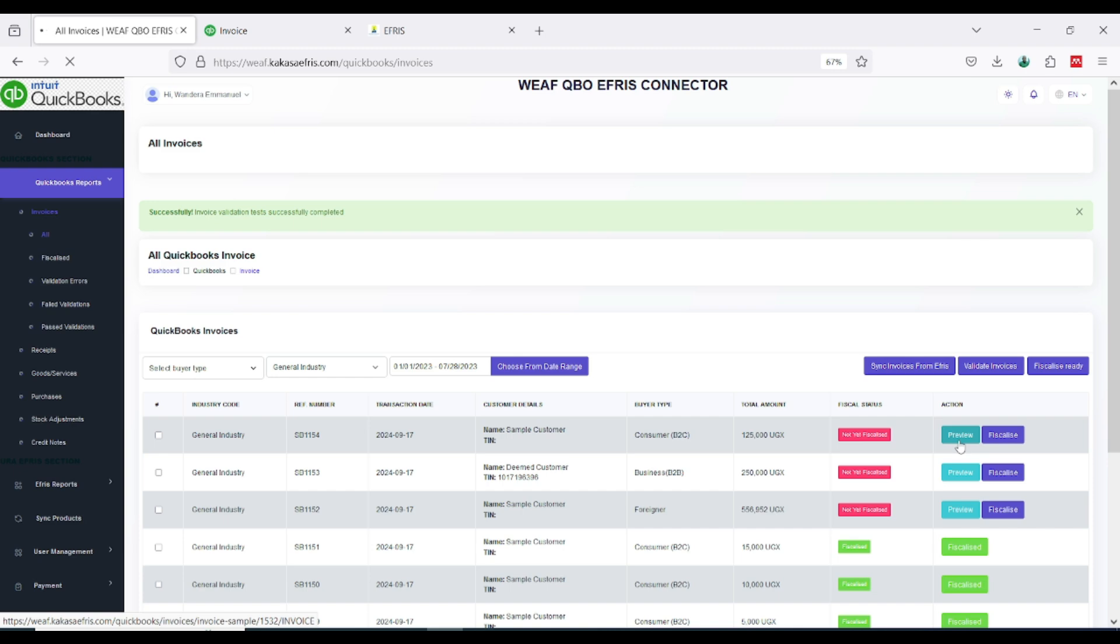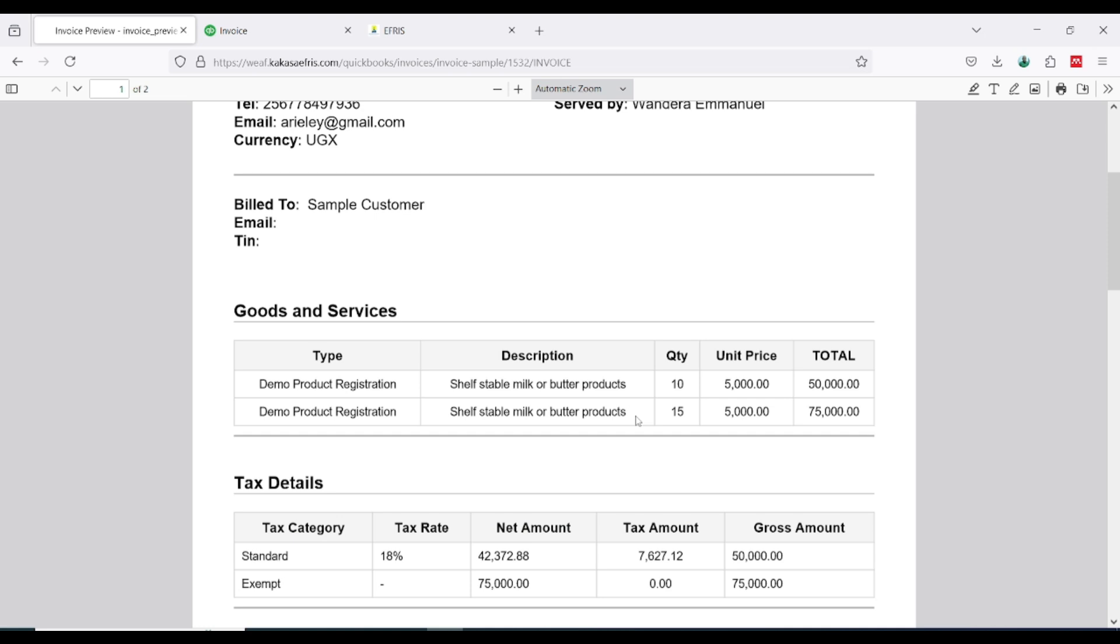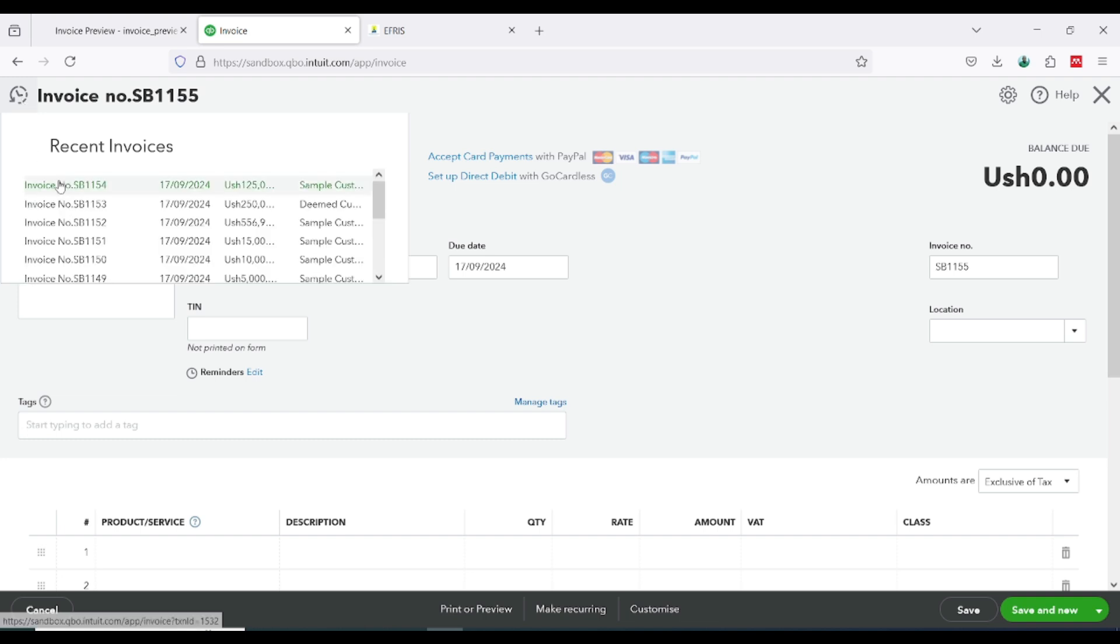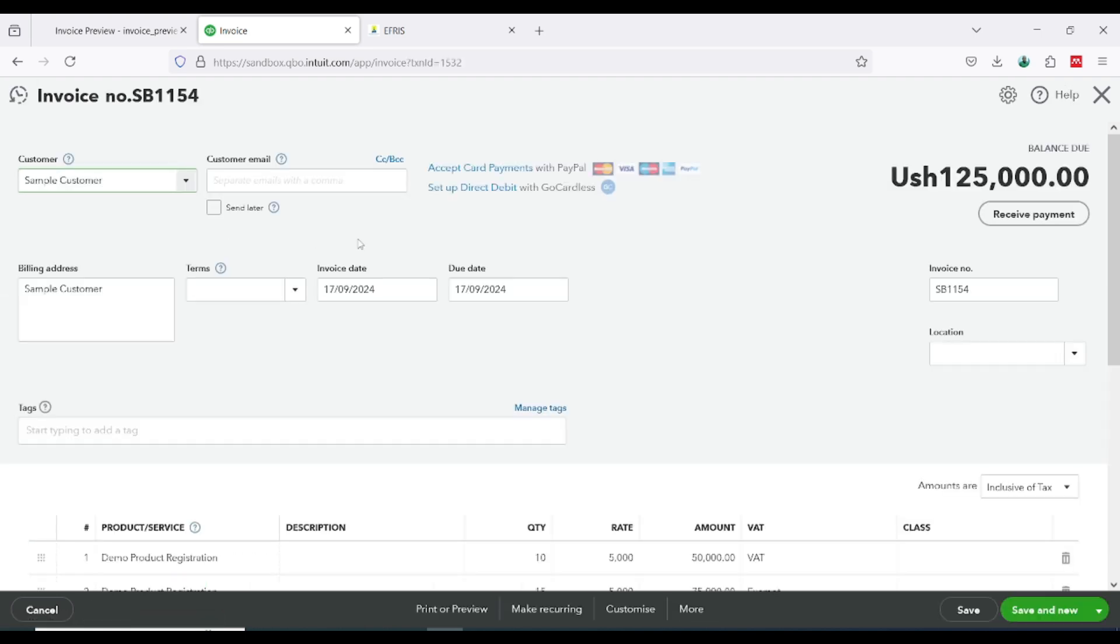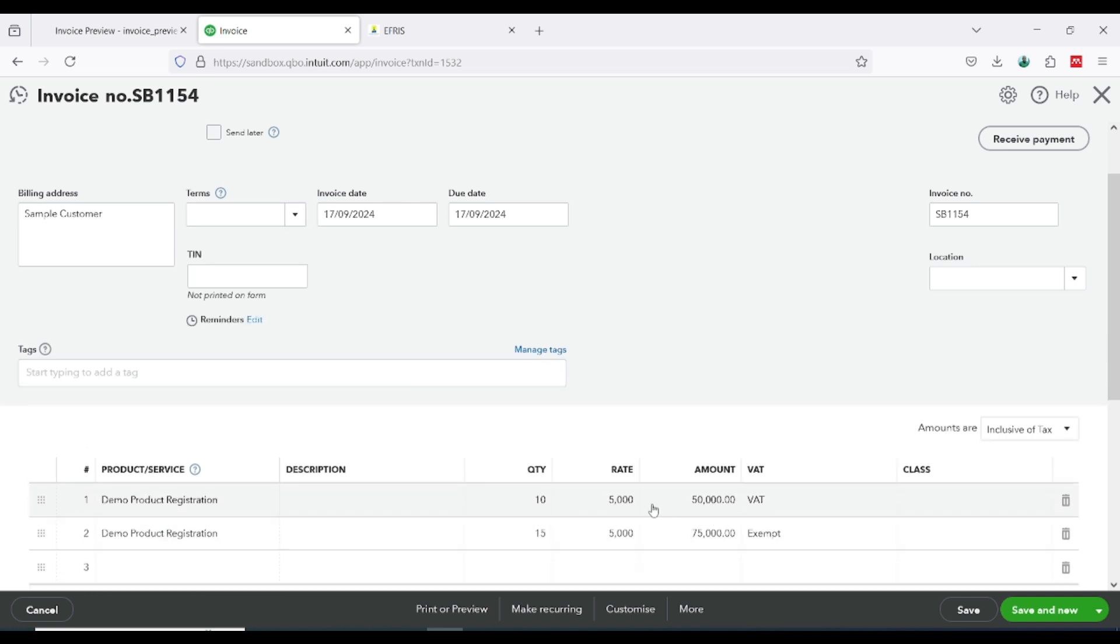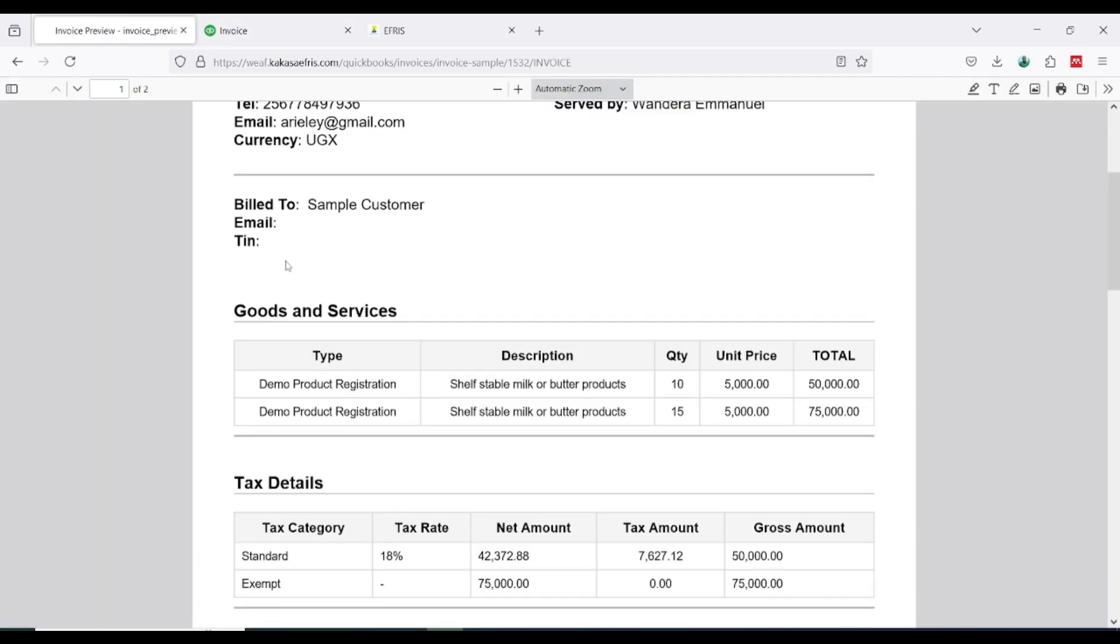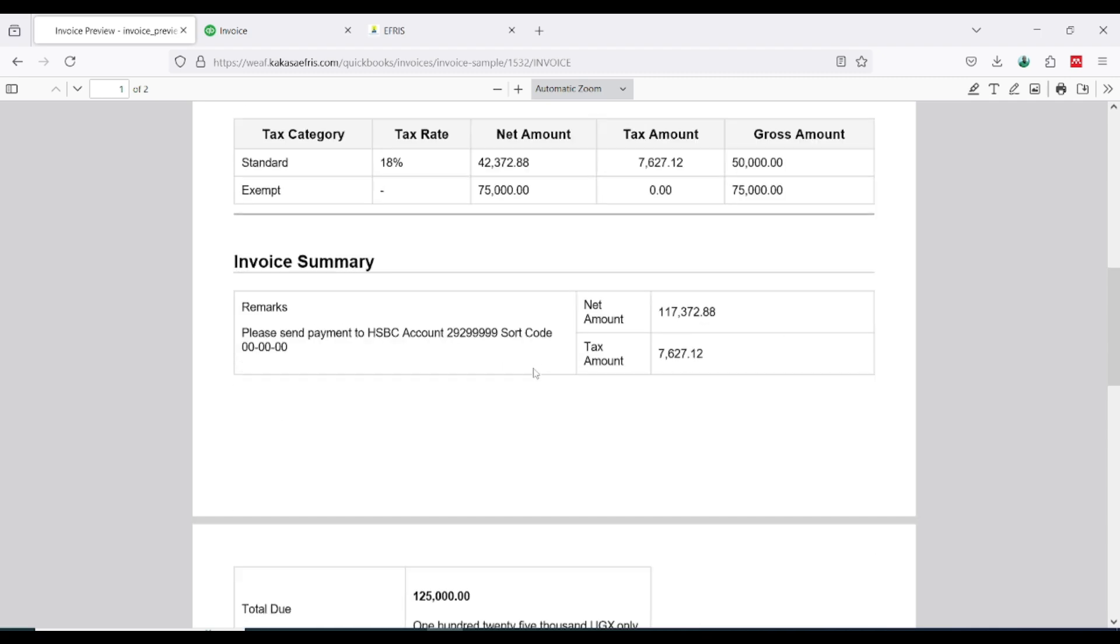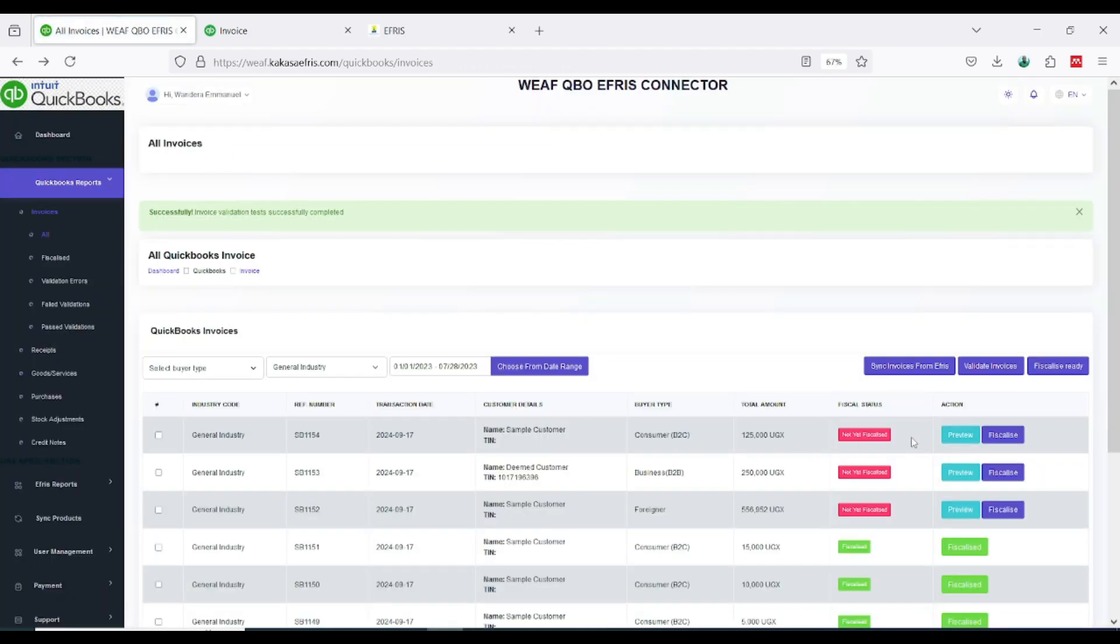Now before going ahead to send the transaction I'm going to click on preview and be sure the tax I'm sending to URA is the tax I intended it to have. When I happen to go back to our transaction in QuickBooks, we have two taxes. First item line we are selling VAT 18%, second item line we are selling exempt. You have to make sure your preview matches the same. Basically it is okay, this is what I was expecting.